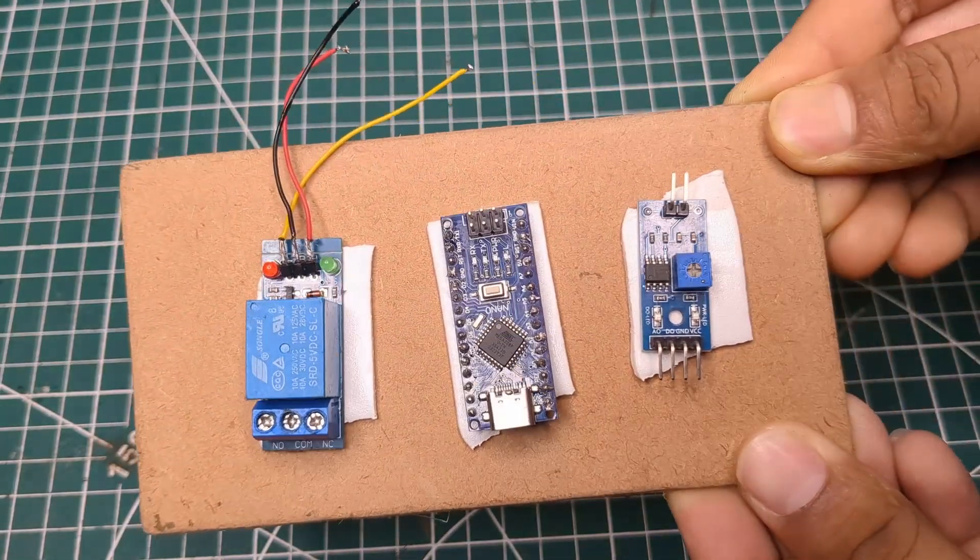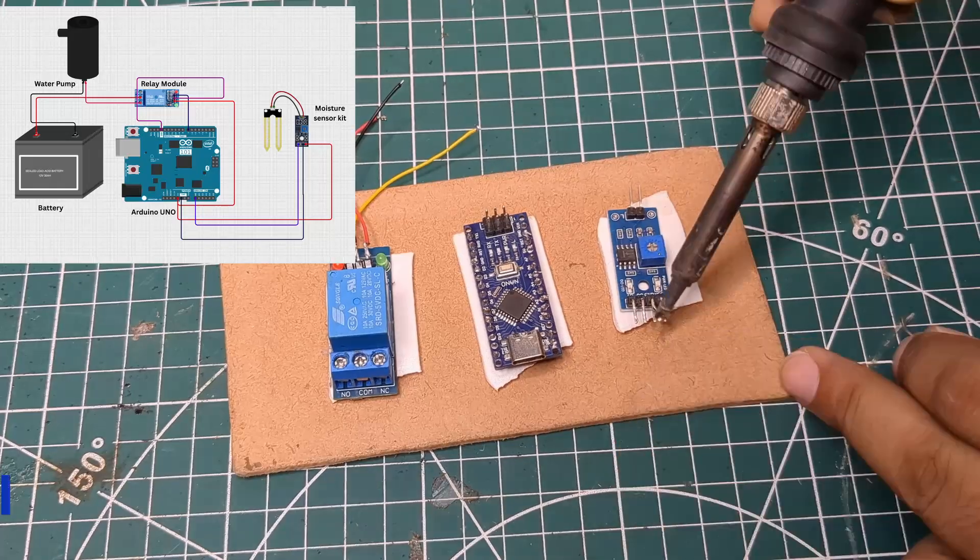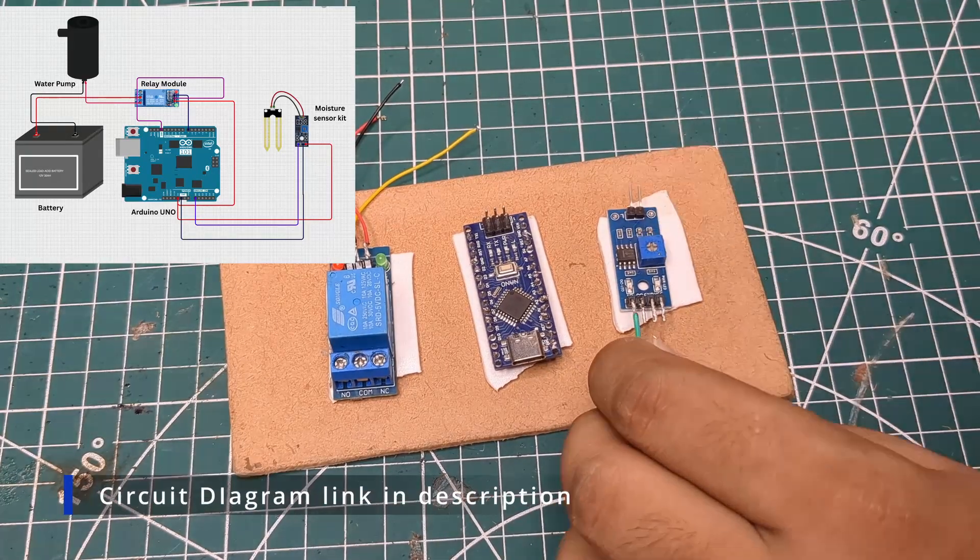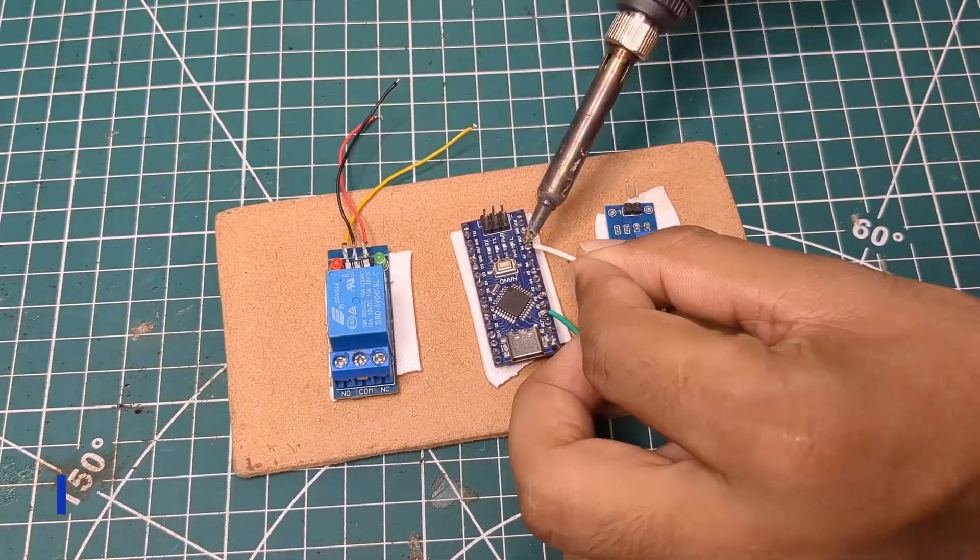Once everything was mounted, I soldered all the components together one by one following the circuit diagram I had.